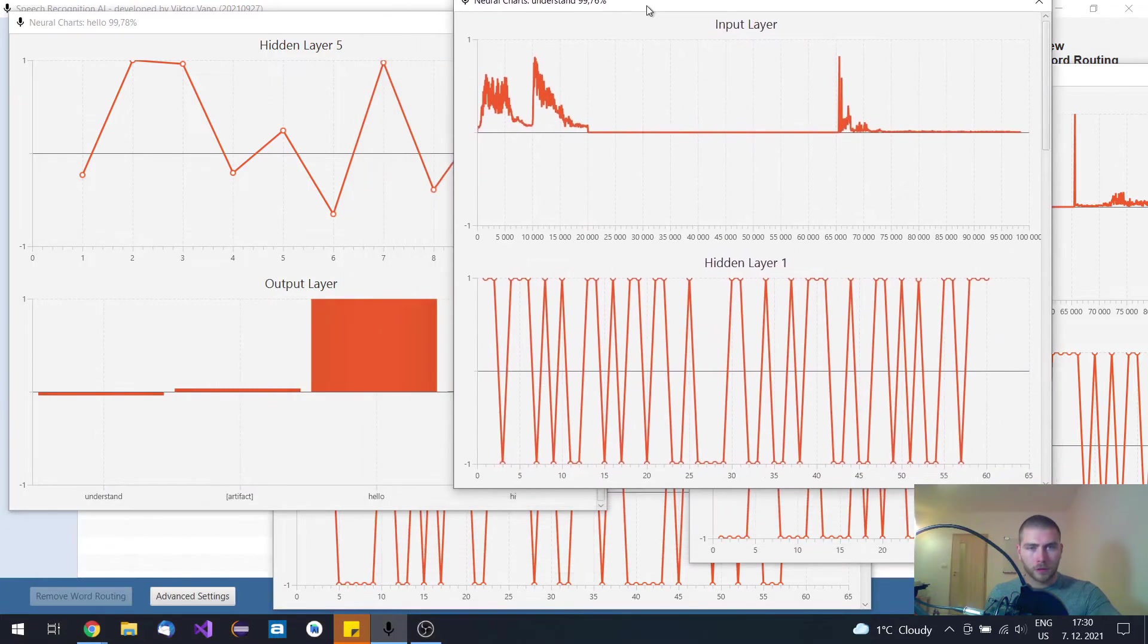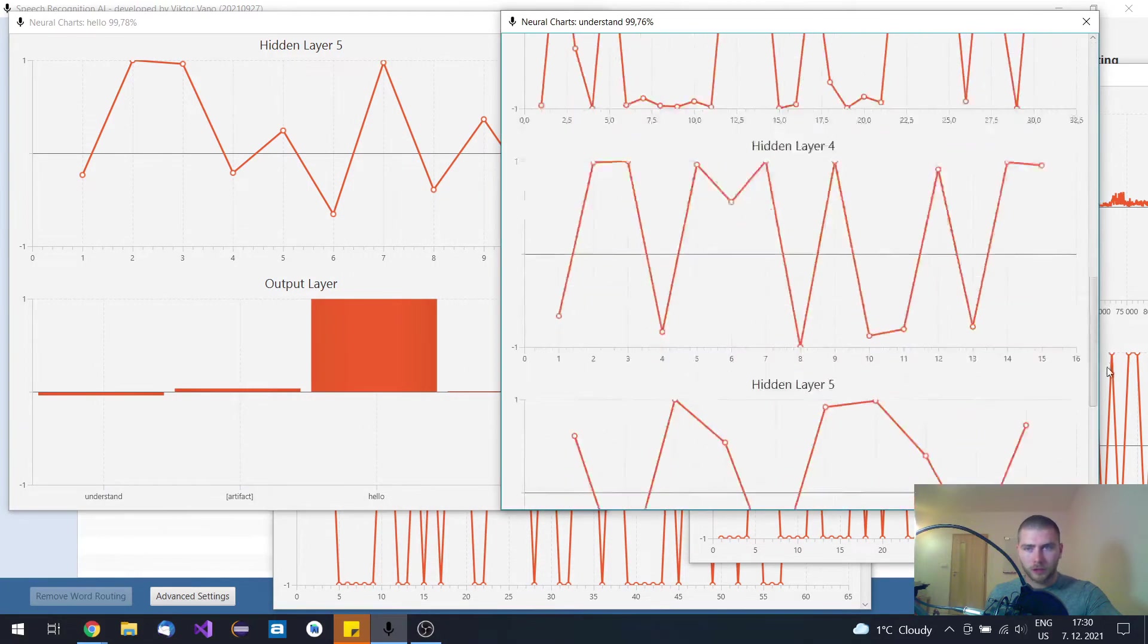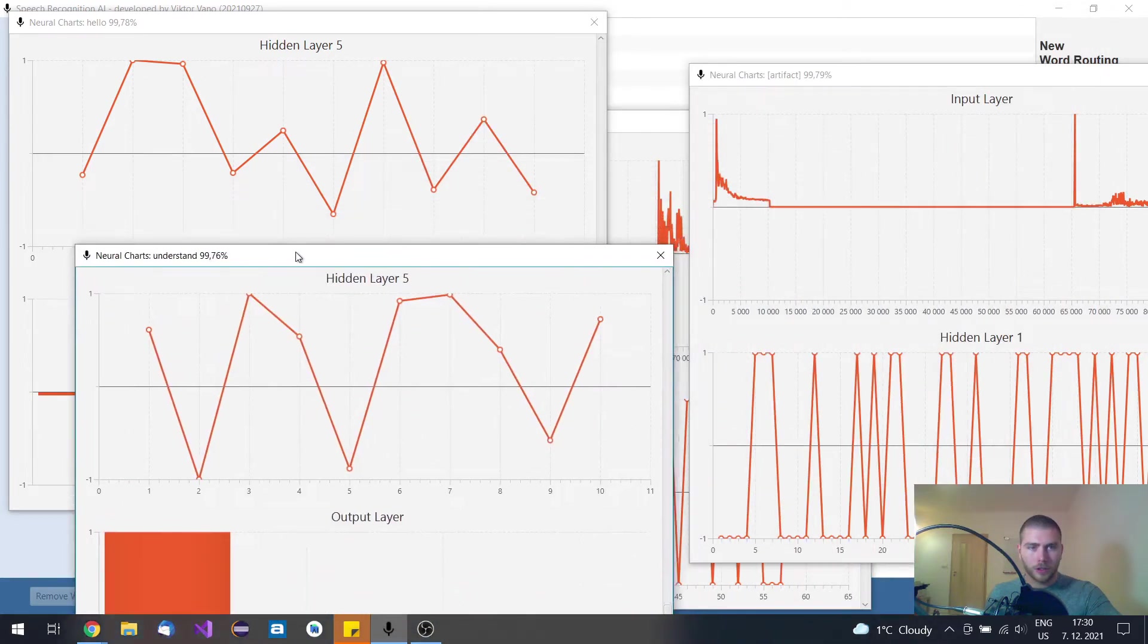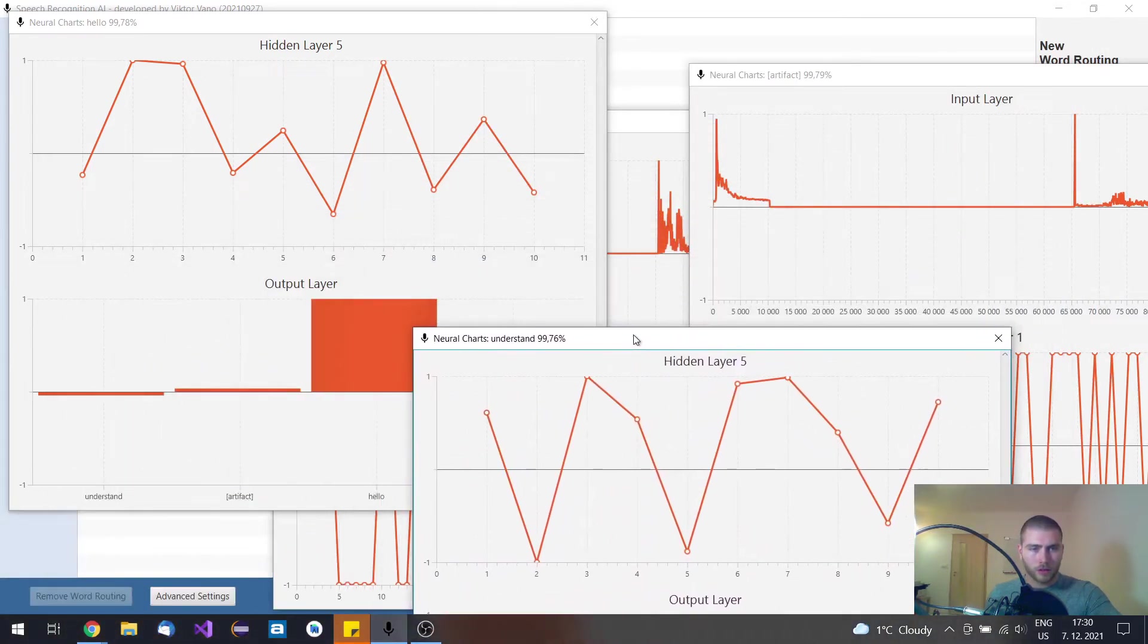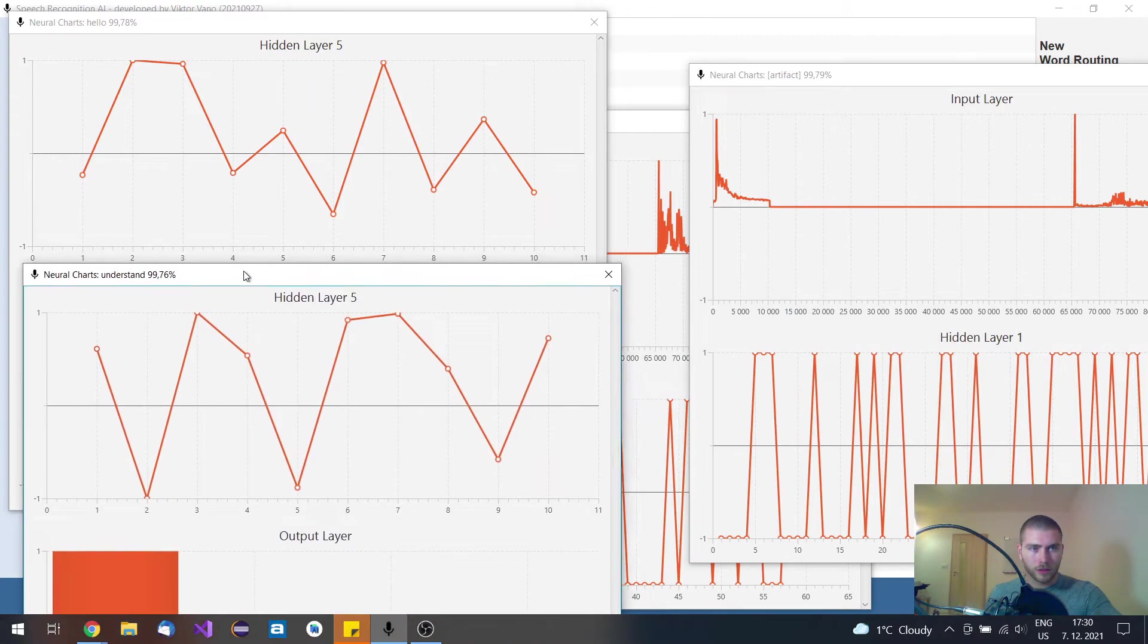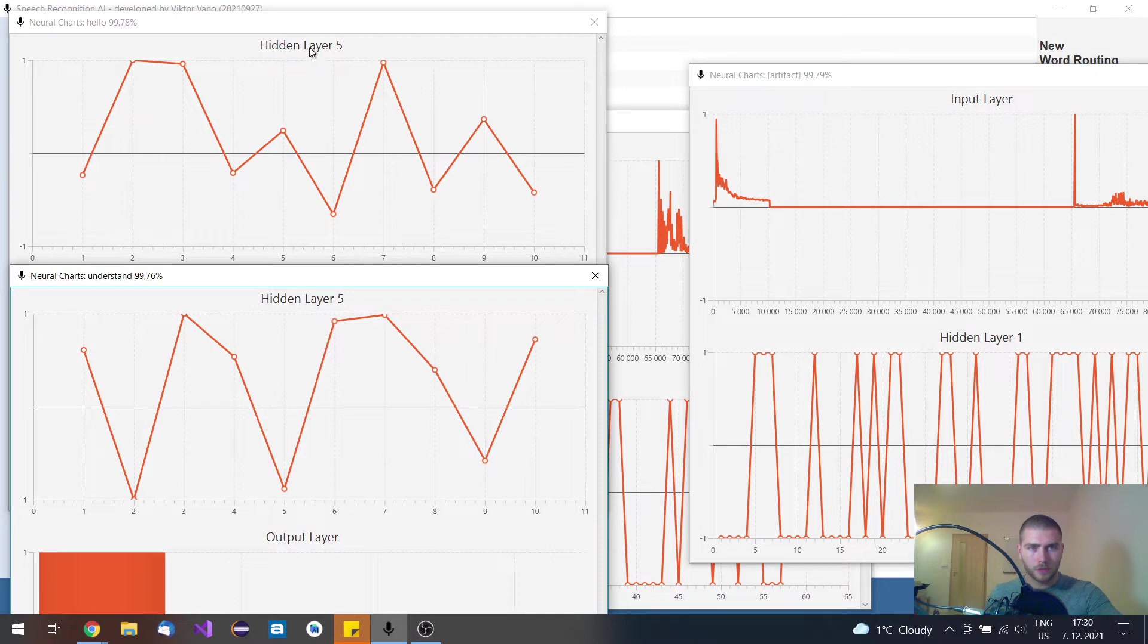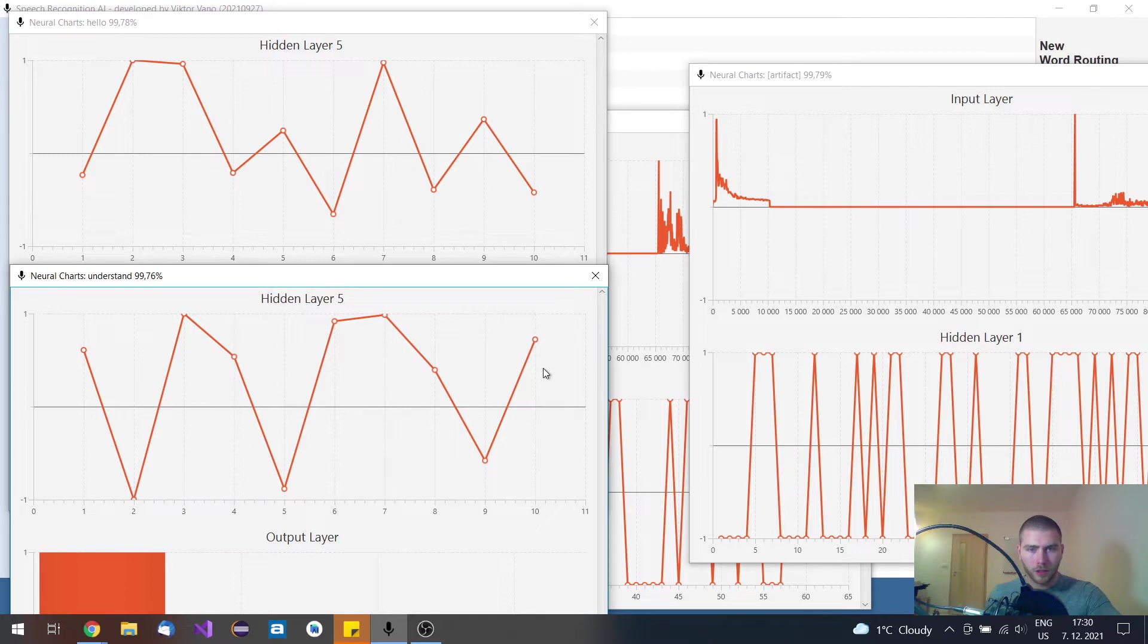In this neural network visualization you can actually compare each layer. Let's say the understand and hello words, how they actually activate which neuron. So this is the fifth layer, fifth hidden layer. And you can see that these activations are quite different when you compare each node.